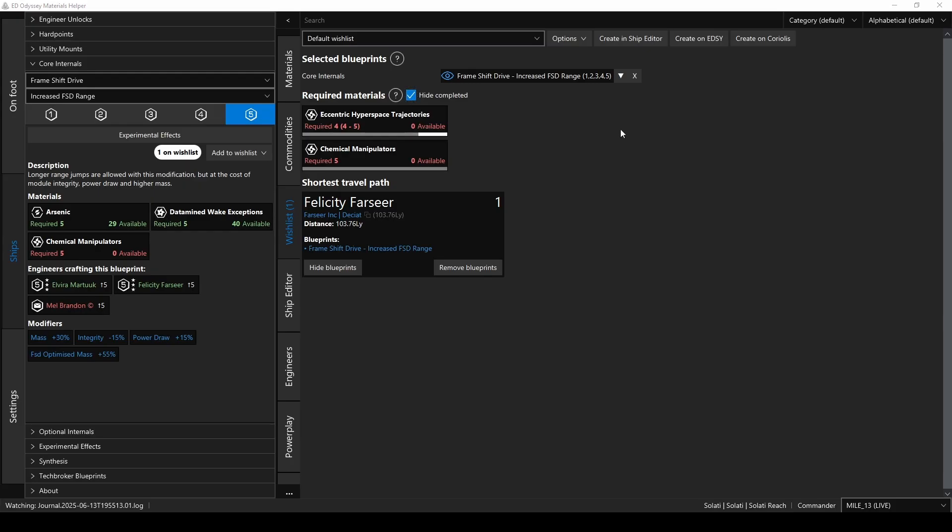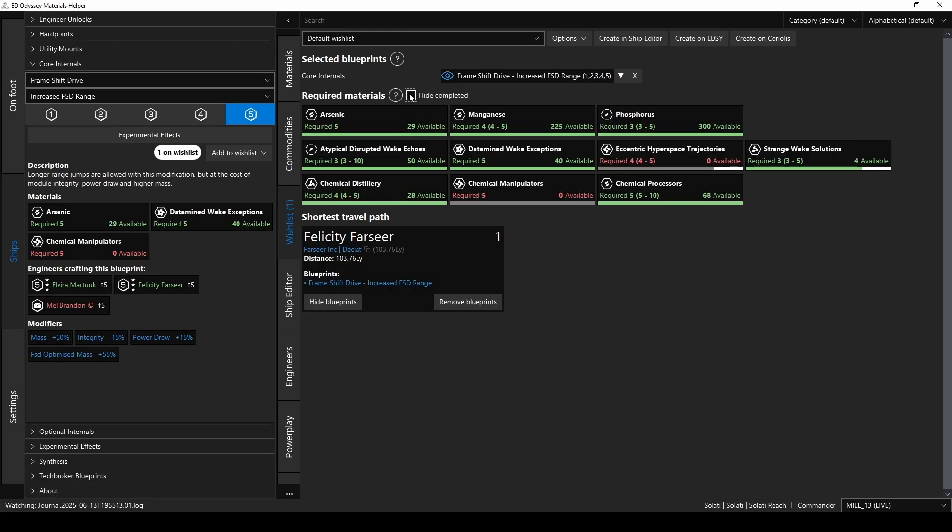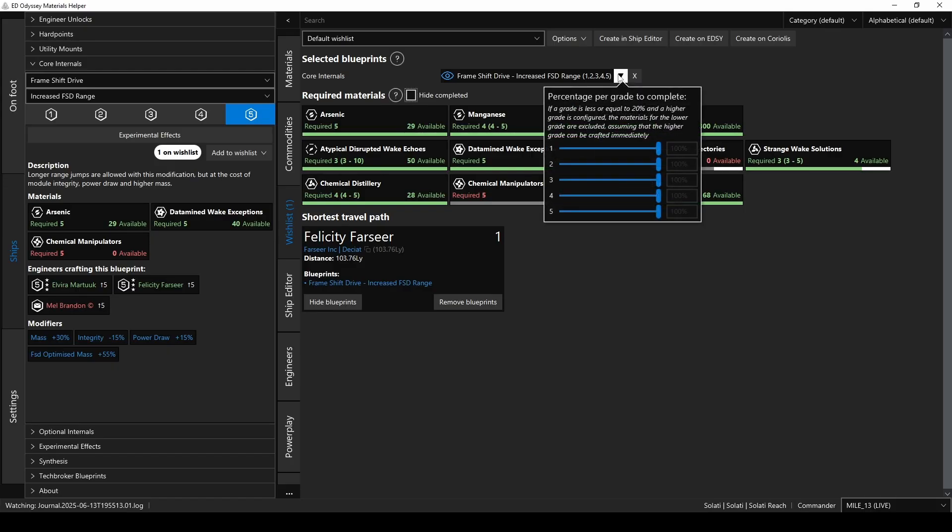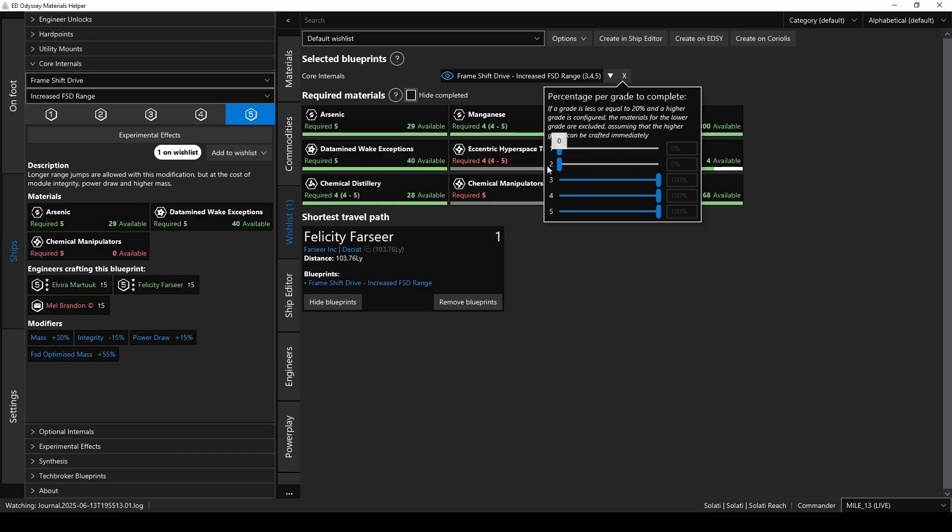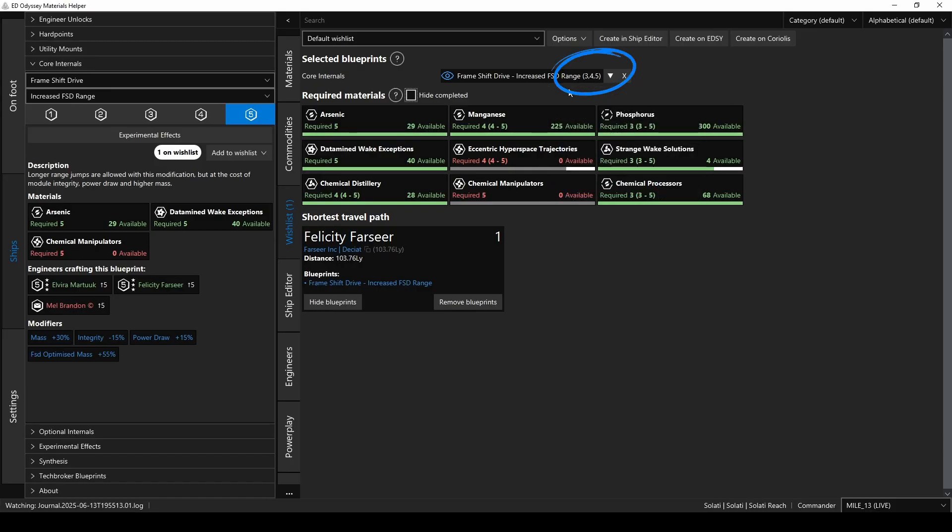Now, suppose you actually have grades 1 and 2 already completed, and you just need 3, 4, and 5. So first, let's uncheck Hide Completed, and see the little arrow here next to the Increased FSD Range Upgrade? If you click on that, it'll show sliders for how much of each grade that you still need to complete. So, if you already have 100% of grades 1 and 2, slide those sliders all the way down, and it'll take off those materials from the requirements. You'll also see the upgrade has changed to only grades 3, 4, and 5 now.